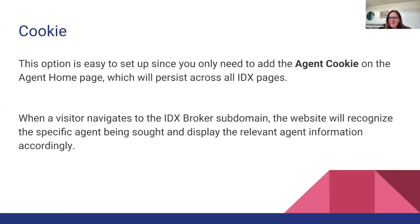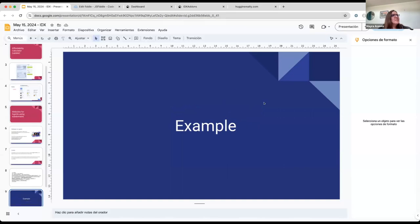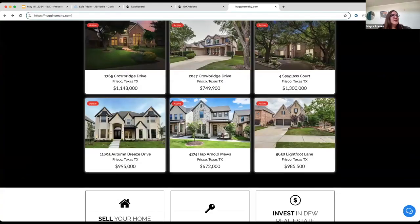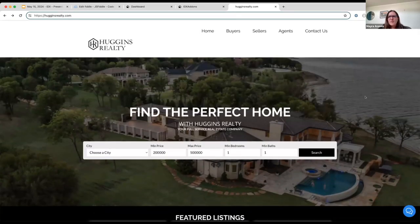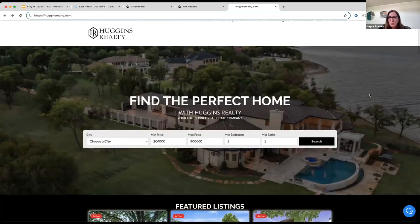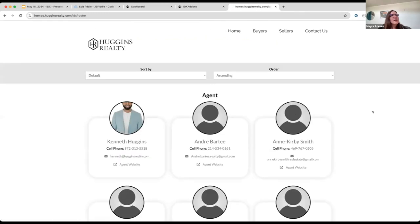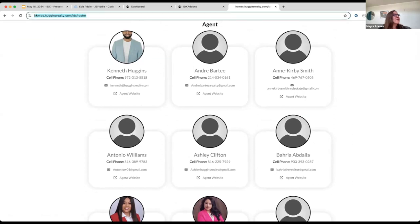I'm going to show you an example. We have a client that is already using this. This is their website — a nice website built in HighLevel, and they customized this template. This is their main broker website, but they created a website for each agent. This is the IDX Broker roster page, and as you can see, their subdomain is homes.hugginsreality.com.